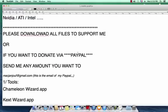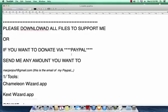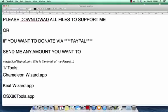Or if you want to donate via PayPal, send me any amount you want to this email.